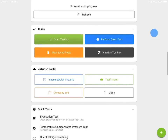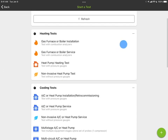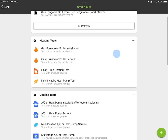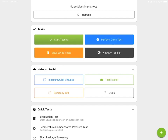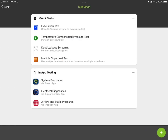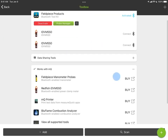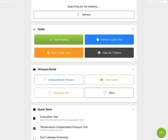Tasks is basically four different buttons that allow you to do things like start testing, perform a quick test, view your saved tests, and view your toolbox. When you hit start testing, it pulls up the types of tests — heating or cooling tests, dispatch tests, and so on. Quick tests give you access to things like the evacuation app, BlueVac app, temperature compensated pressure test, duct leakage screening, and multiple superheat mode — right at your fingertips. You can also view saved tests stored on your device or view connected tools in the toolbox.